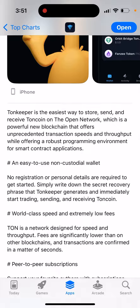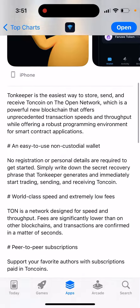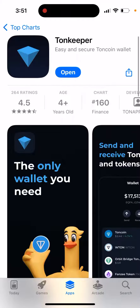It's an easy-to-use non-custodial wallet — no registration or personal details are required to get started. Simply write down the secret recovery phrase that Tonkeeper generates and immediately start trading, sending, and receiving Toncoin.